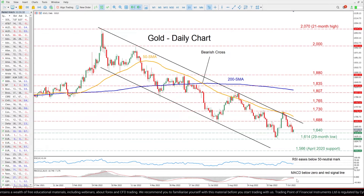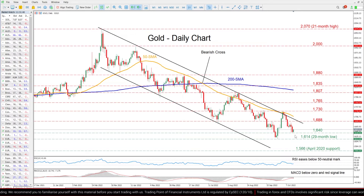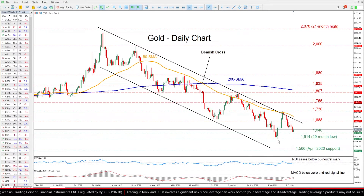The MACD histogram has dropped below its red signal line in negative territory. Should selling pressures persist, the recent support of 1640 could act as a first line of defense. Sliding beneath that floor, any further declines may then cease at the 29-month low of 1614.